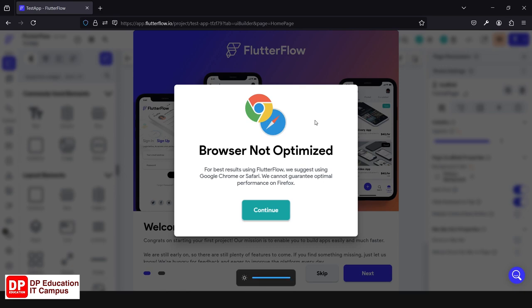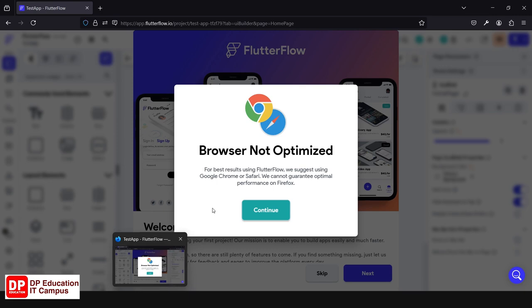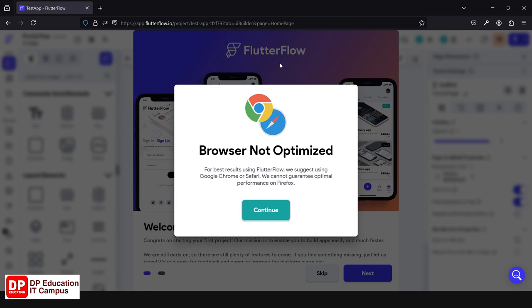The browser is not optimized for some browsers. If you want to open the application, you can open it. There is a Firefox browser — in the Firefox Developer Edition, we open FlutterFlow. That is why, if you want to use FlutterFlow, it is optimized. The Flutter Flow features are optimized in the browser. A Google Chrome browser is recommended.